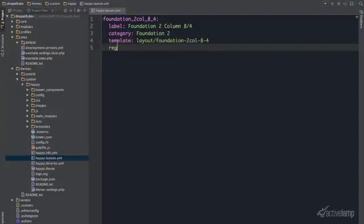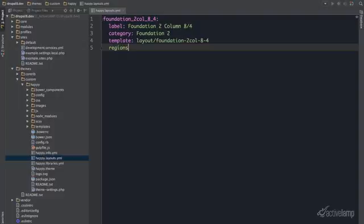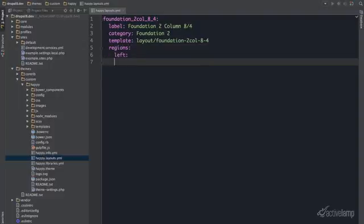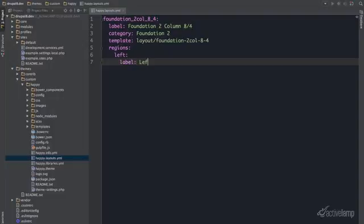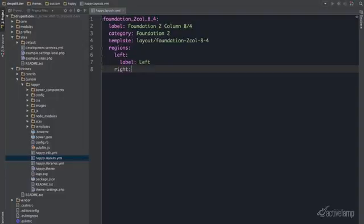Now I am going to define my regions where I can place content into. I am going to have a left with a label of left and a right with a label of right.